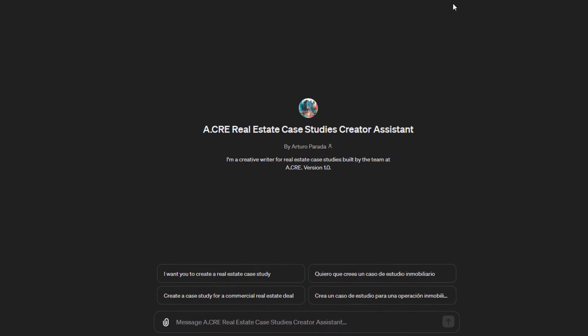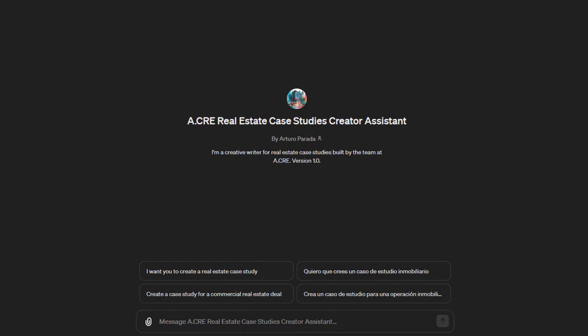This custom GPT was developed by our own Arturo Parada and it's been trained on the case study library that we have developed at ACRE over the last five years. On the front end of ACRE we have 10, 11, 12 cases that we have shared. On the back end in our ACRE accelerator we have 30 plus cases used as part of our case-based curriculum in the real estate financial model accelerator program. This GPT is meant to build custom cases you can use for whatever purpose you see fit, in an unlimited number.